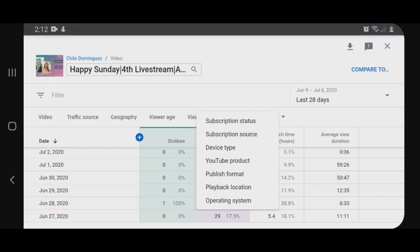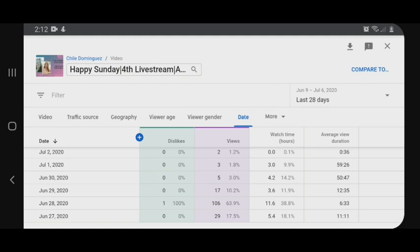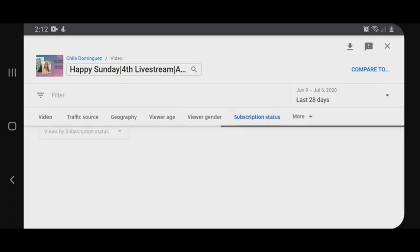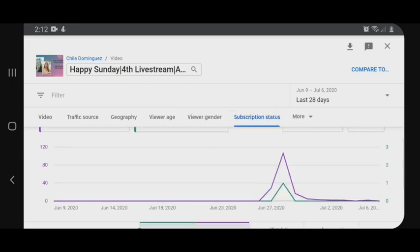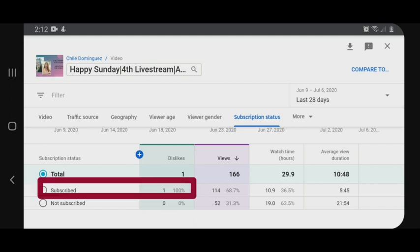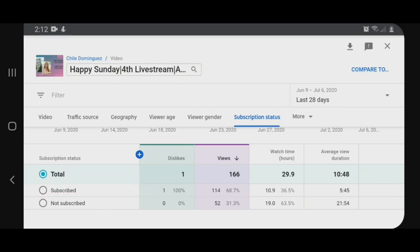Para malaman natin kung subscriber ko siya o hindi, click natin yung 'more' and then 'subscription status'. Scroll down lang natin guys. Yung nag-dislike ng aking live stream ng June 28 ay aking subscriber. But it's okay — you can't please everyone. Subscriber ko, nandiyan siya, may nakalagay na one.